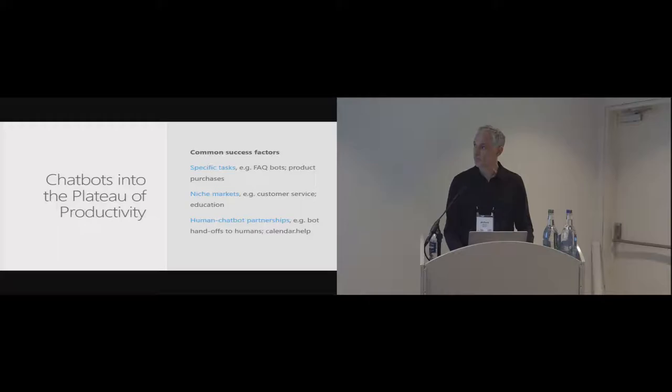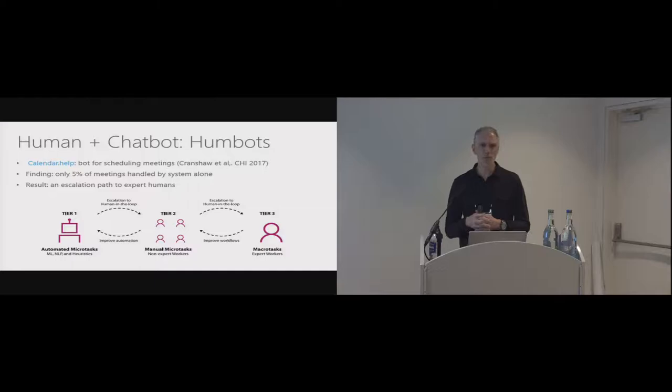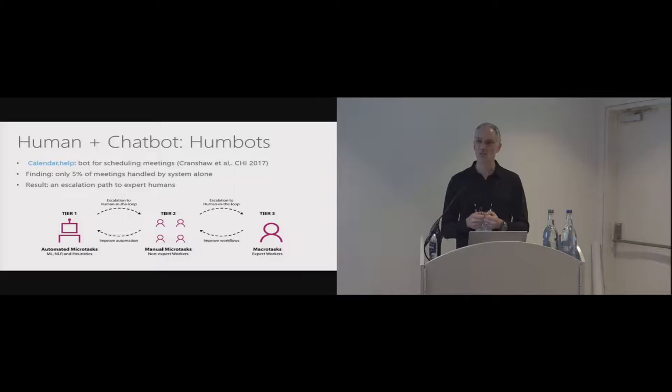So just to talk about this one a little bit further. There was a paper a couple of years ago around a bot called calendar.help. And this was a bot that was to help people develop rather book meetings. It's a pain point that a lot of us have. It seems like it's a really straightforward task. You know where the rooms are, you know the people, you know the time and so on. But it turned out to be surprisingly difficult.